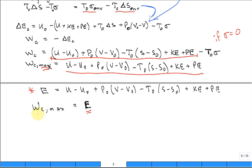The interpretation is that exergy equals the maximum useful work out of the combined system. That work can raise a weight in a gravitational field, turn a shaft, generate electricity, or perform other useful work.